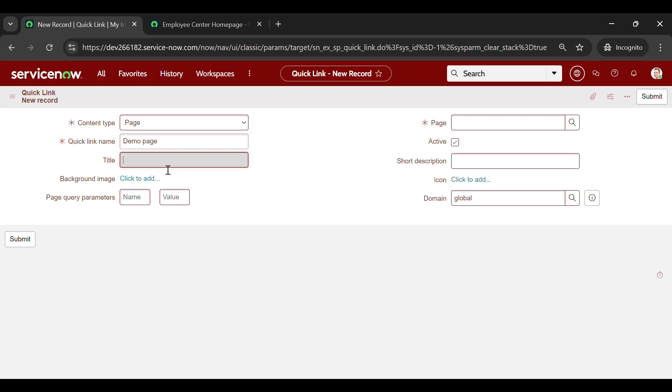I am copying the same to the Title. The title that you enter in this field overrides the default title of the quick link.